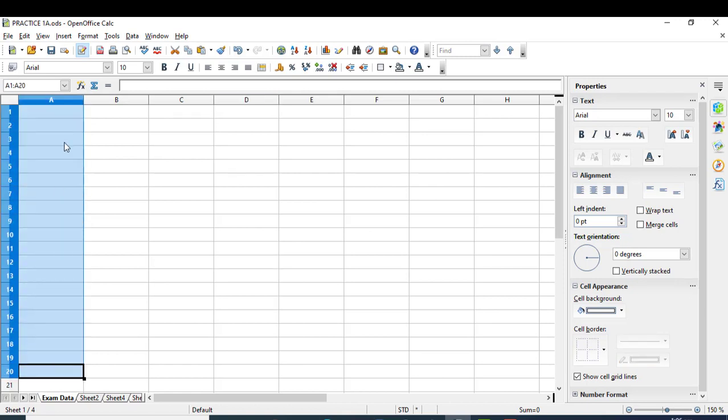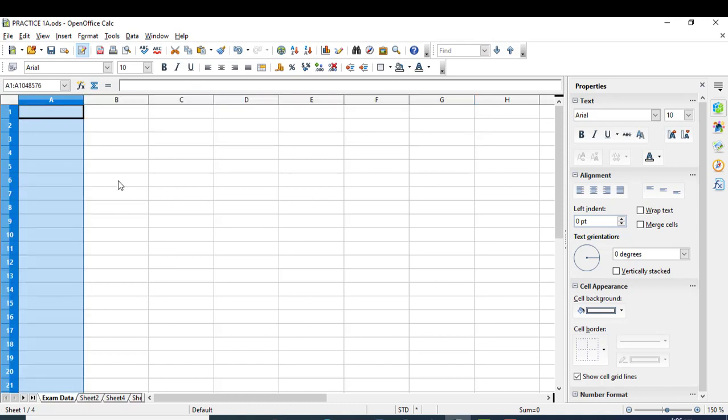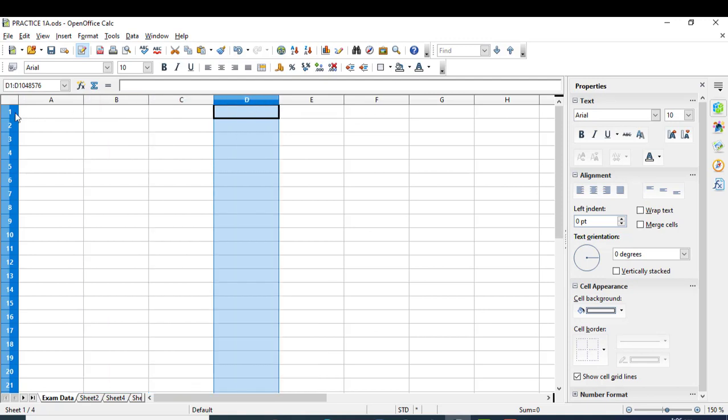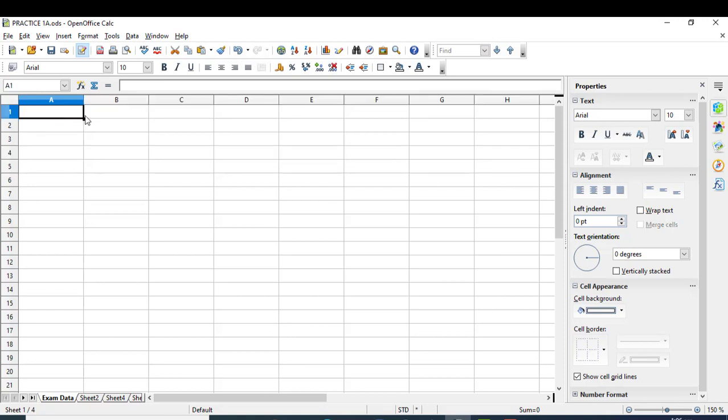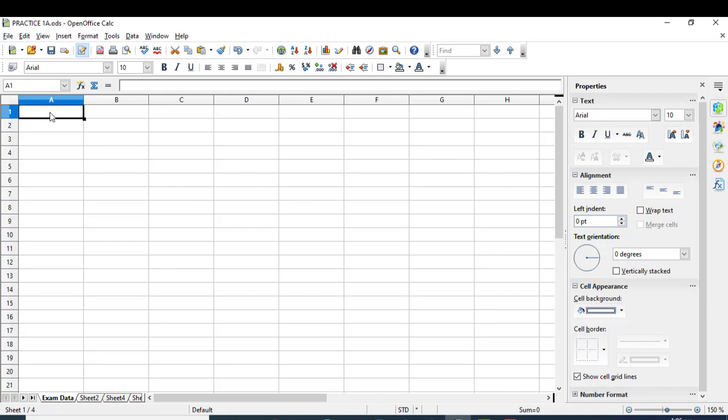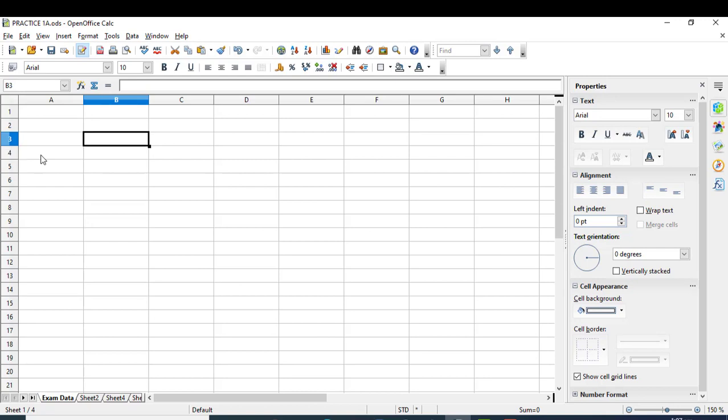The sheet has columns and rows. The rows are indicated by numbers 1, 2, 3, 4, and columns are labeled A, B, C, D. When you click on any cell, its location is shown in the name box. For example, A1 indicates column A and row 1, B1 is column B and row 1, and so on.